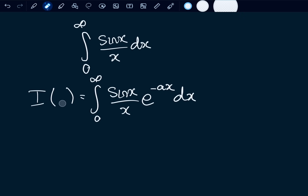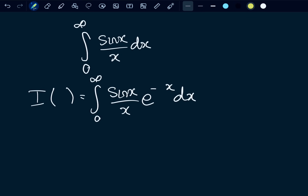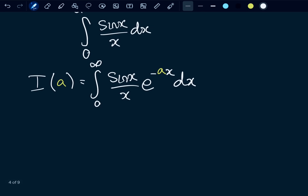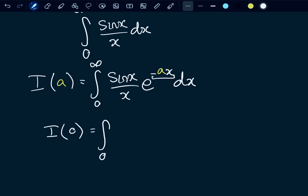I'm going to change those A's to yellow colour so you can see them a little bit better. The reason for that negative in front of ax will become apparent later on. As you can see, we are concerned about when I is evaluated at zero — when a equals zero, the exponent becomes zero, e to the zero is one. So I(0) is equal to the integral from zero to infinity of sin(x)/x dx.